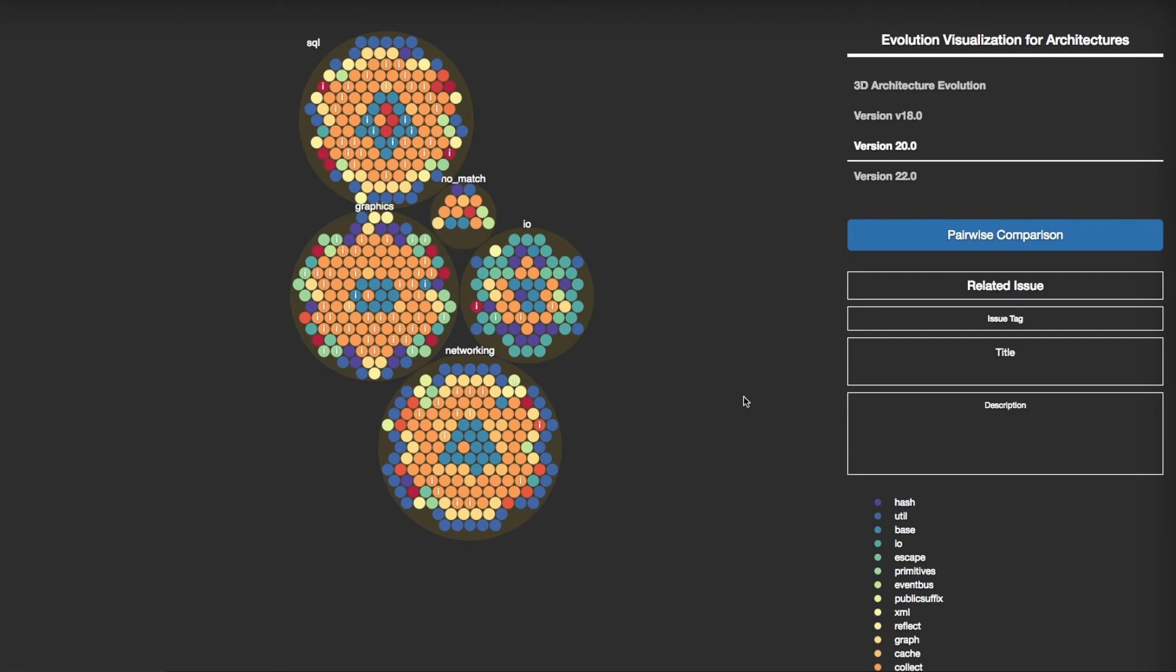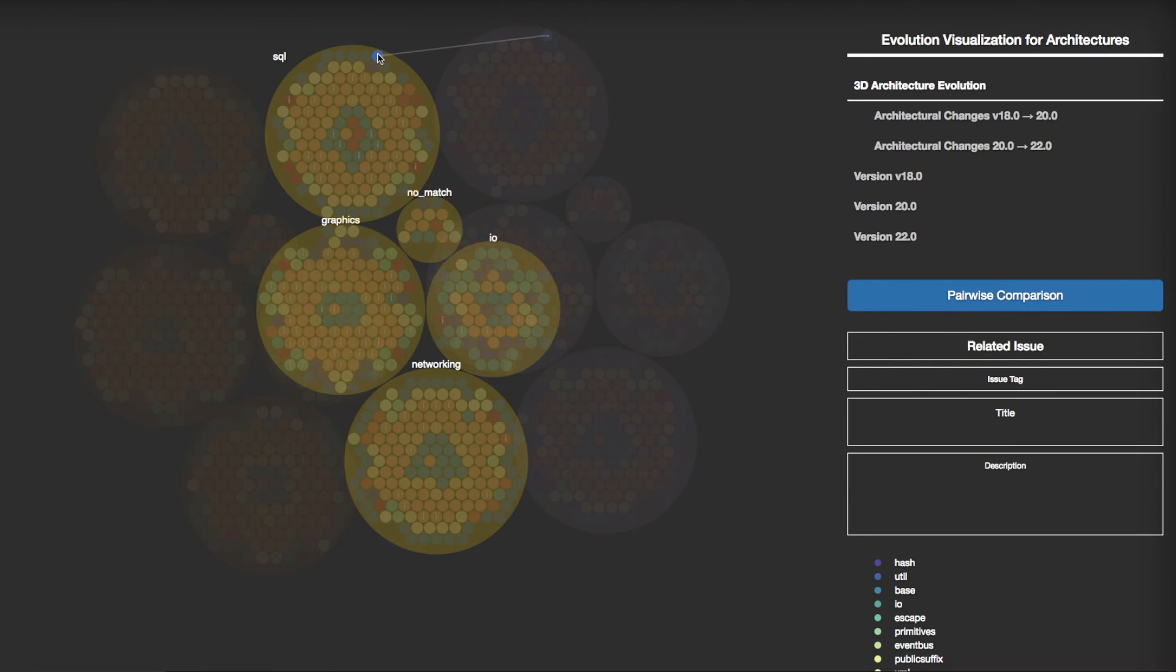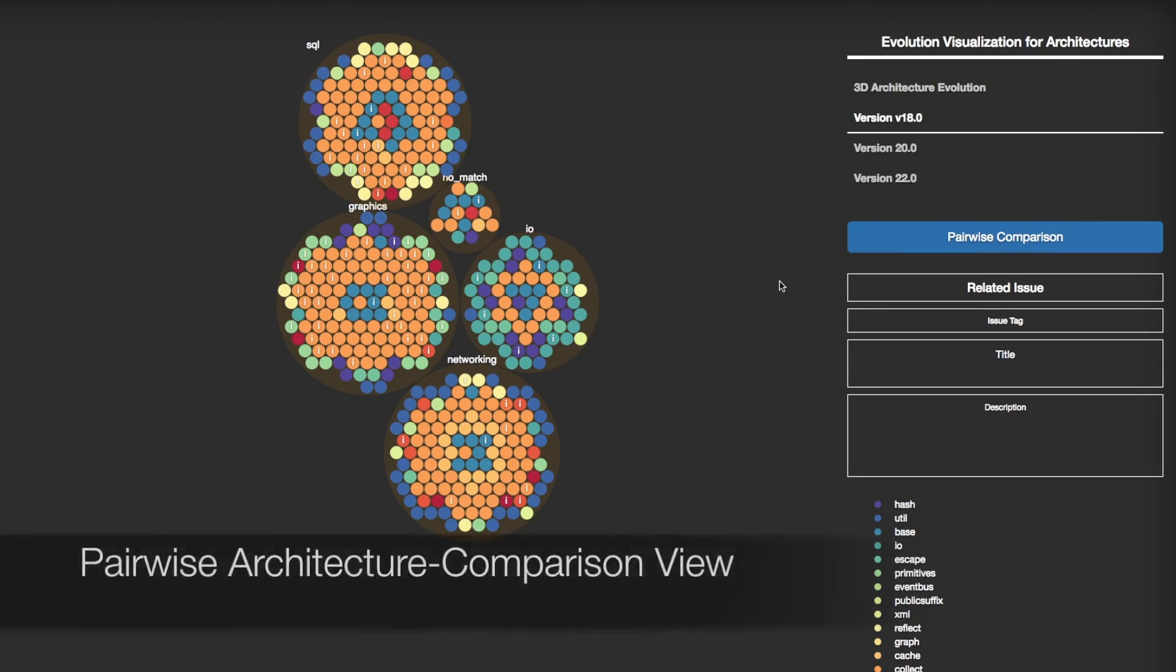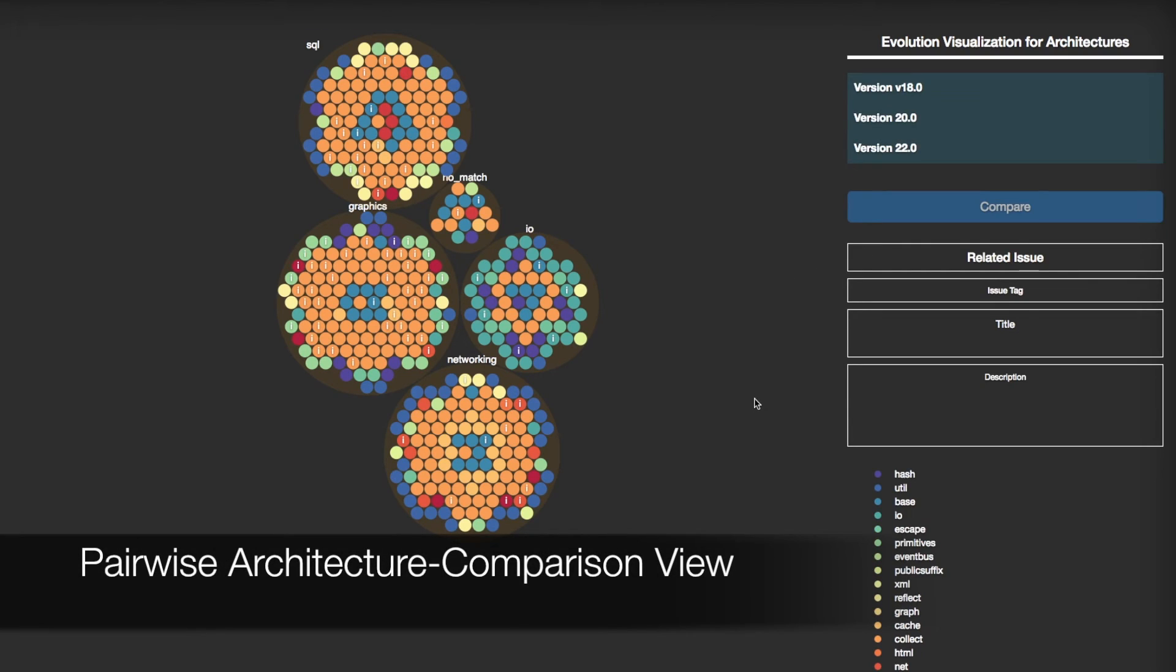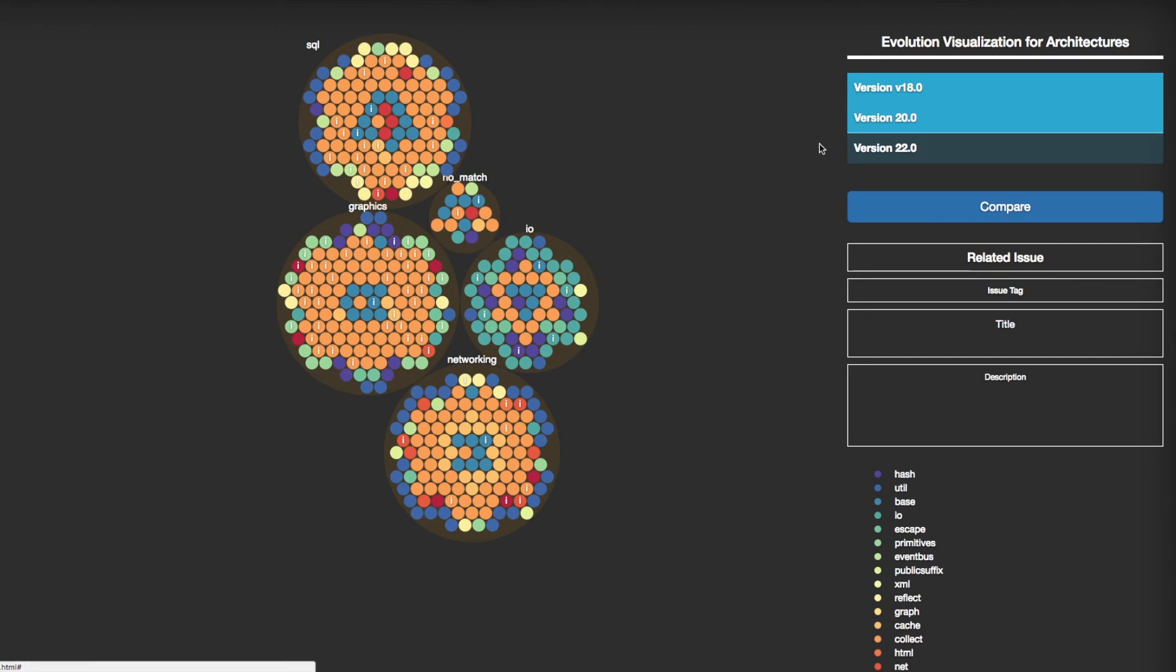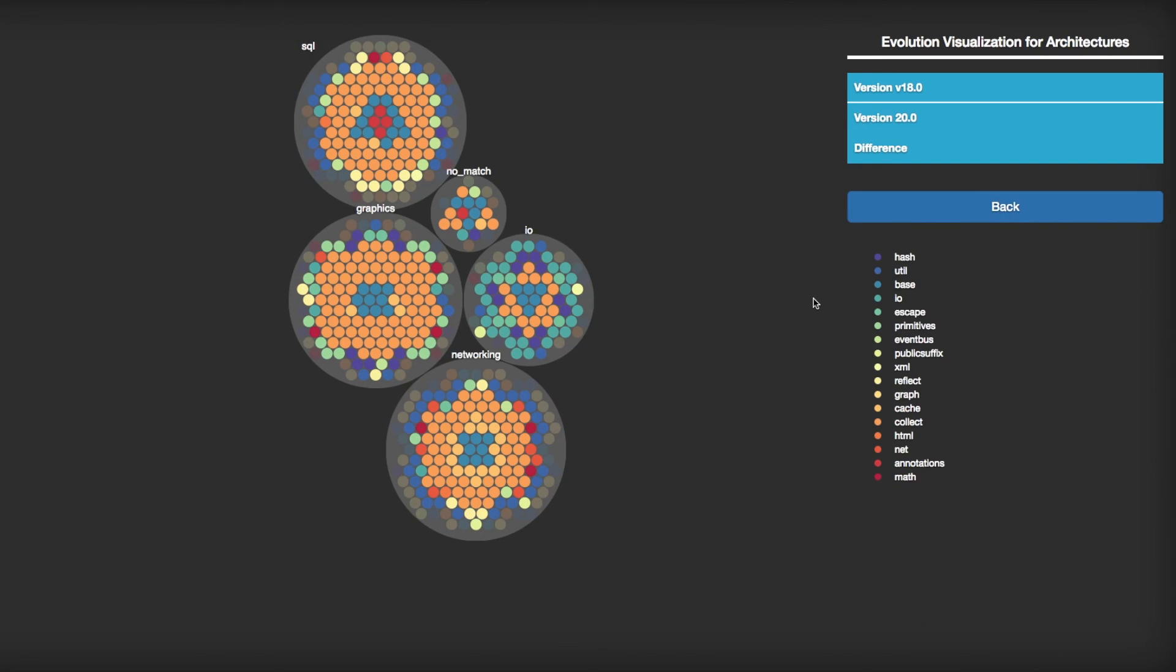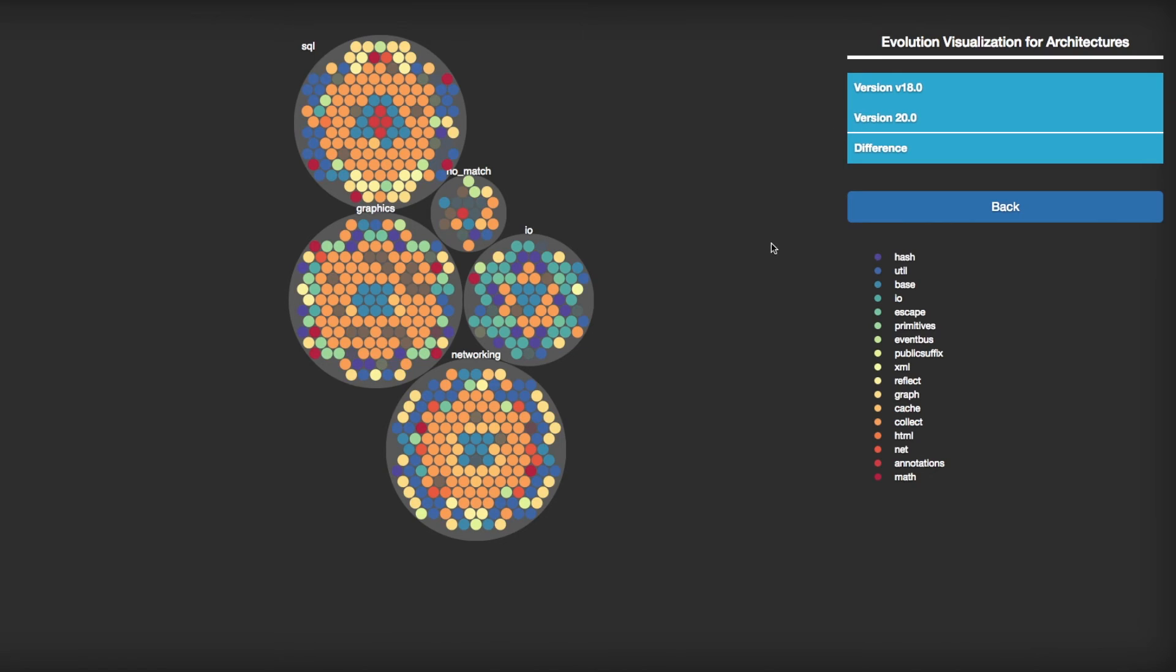If you want to focus on a certain version, you can enter the 3D Architecture Evolution view from the particular version's single-release architecture view. If you click a Pairwise Comparison button, you can select two versions that you want to compare. After selecting two versions, you can click a Compare button to see the Pairwise Comparison view.